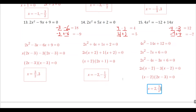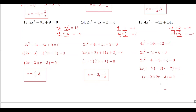That wraps it up for factoring. Keep practicing if you know you're really struggling with it. It's just one of those skills where your life will be a lot easier next year and in all your future math courses if you really get factoring down.